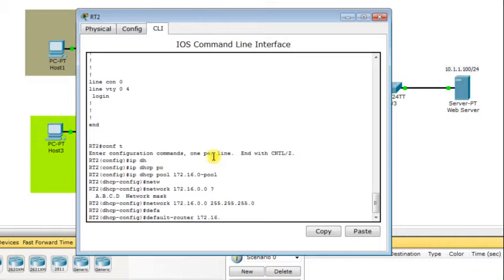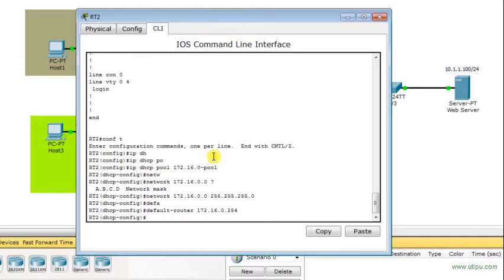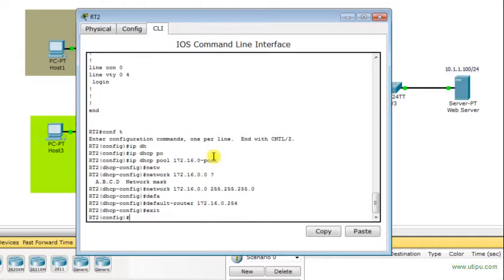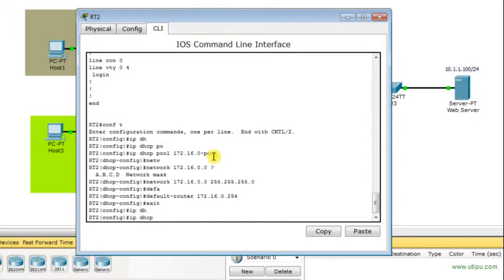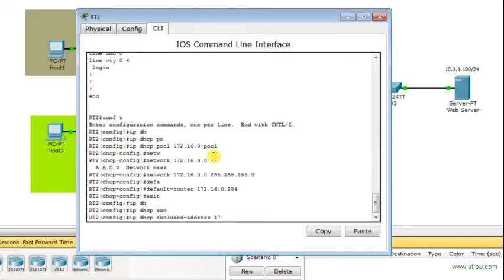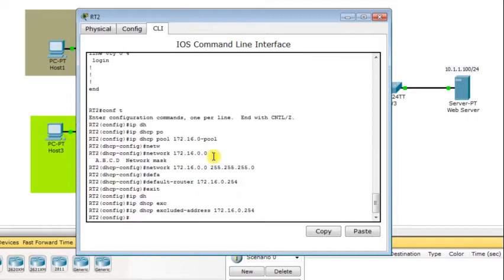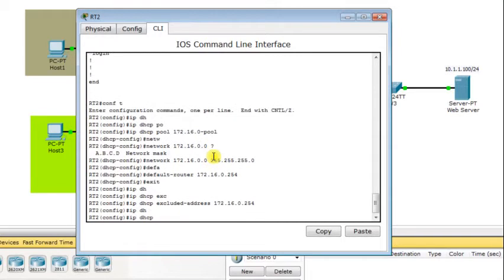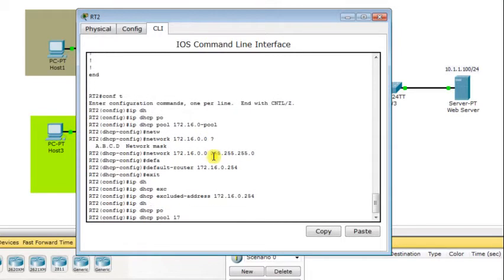The subnet mask is 255.255.255.0 and the default gateway will be 172.16.0.254. We also need to exclude that IP address from dynamic assignment: IP DHCP excluded-address 172.16.0.254. Now I'll create the DHCP pool for the second LAN, calling it 172.31.0-pool.